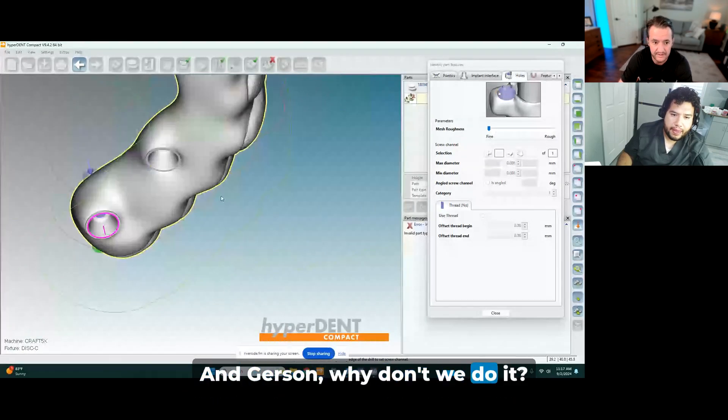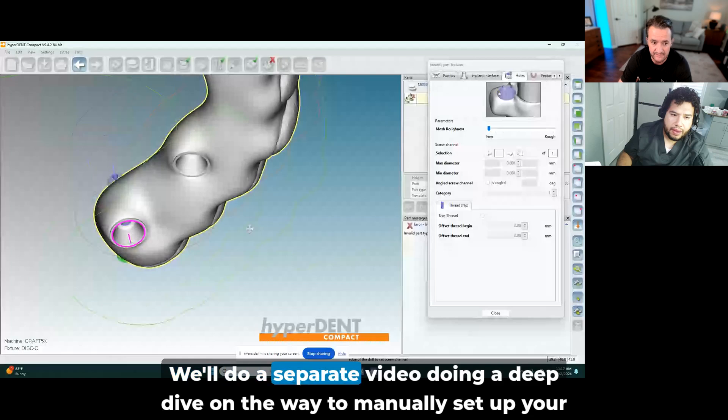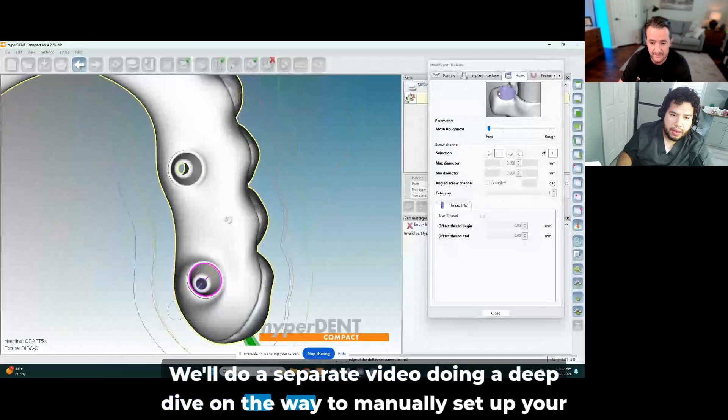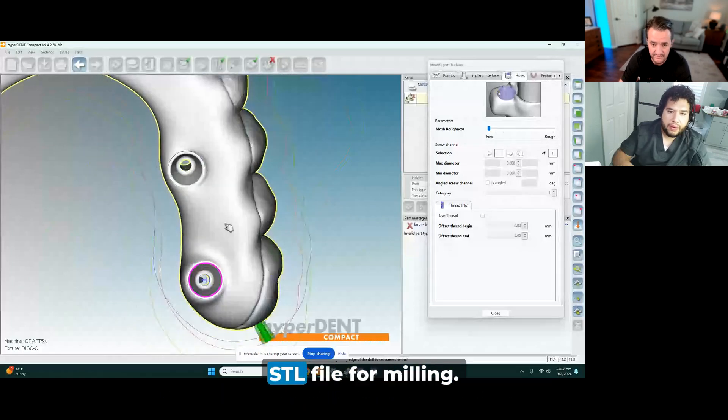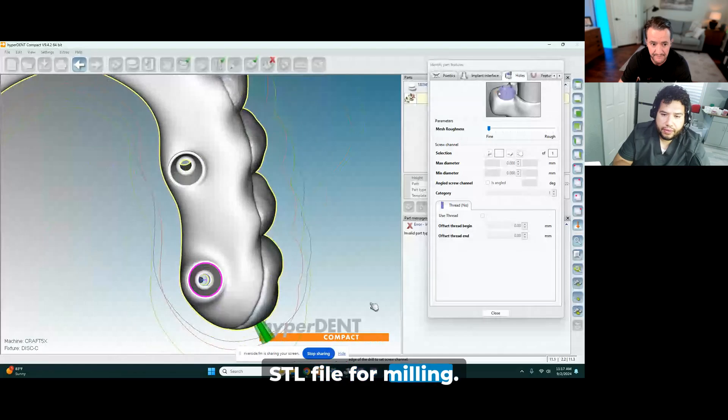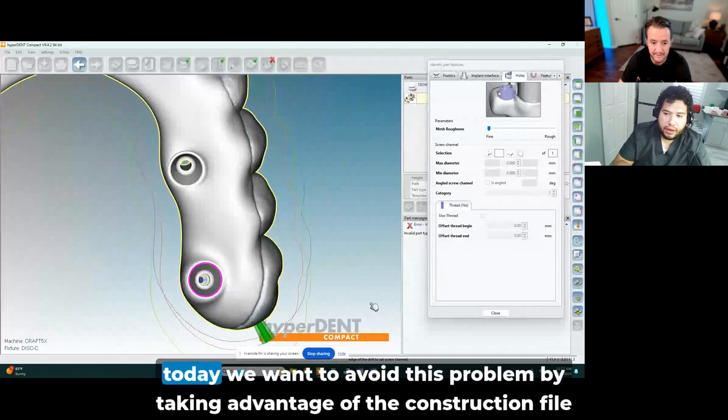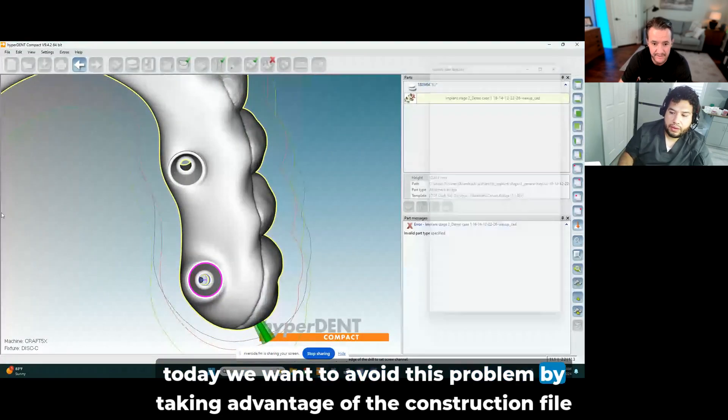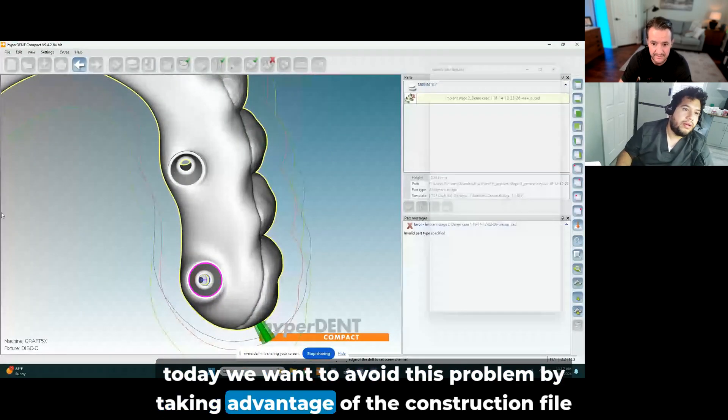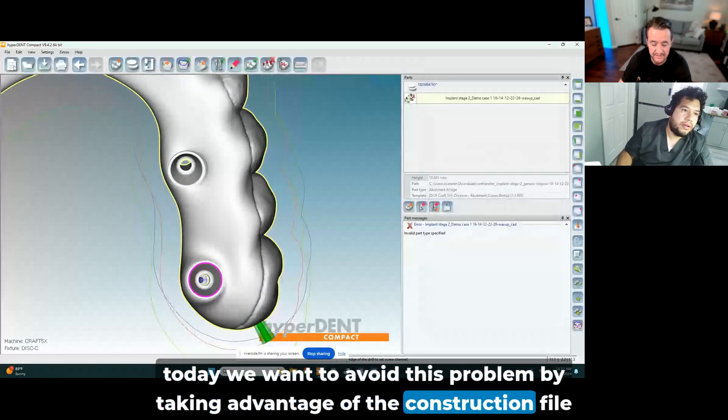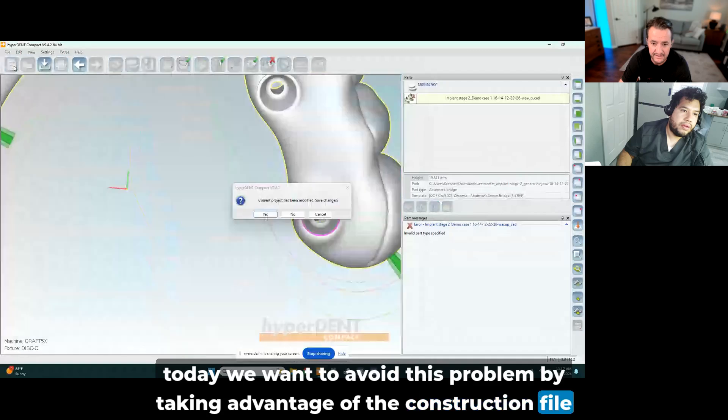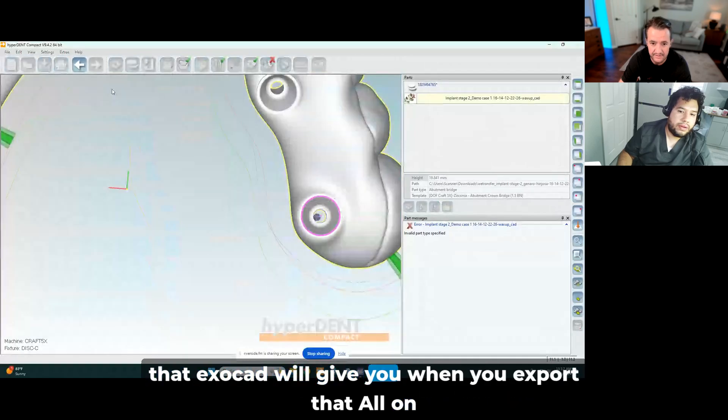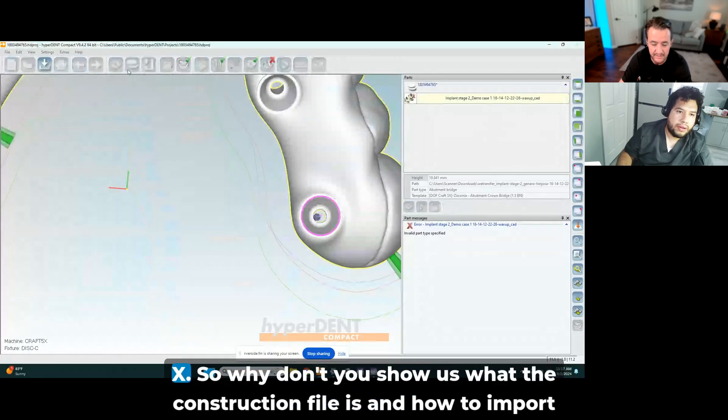So we know there's a way to do this manually, drawing the margin line and identifying the screw channel. We'll do a separate video doing a deep dive on the way to manually set up your STL file for milling. But today we want to avoid this problem.